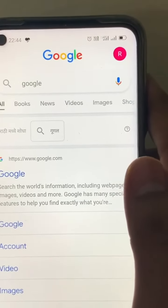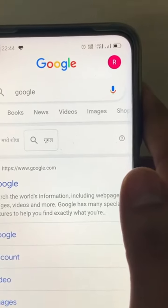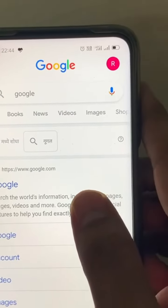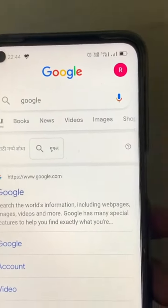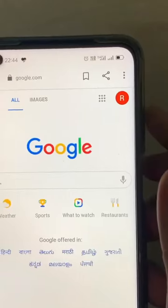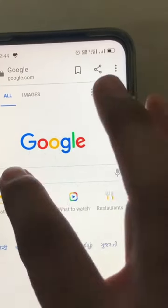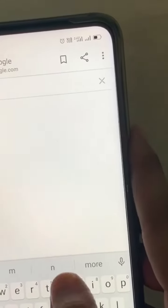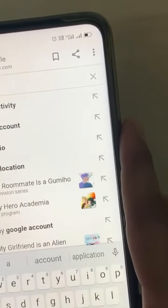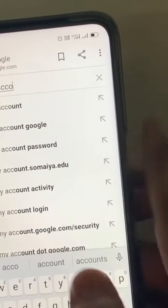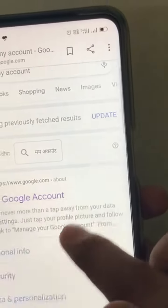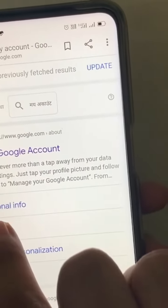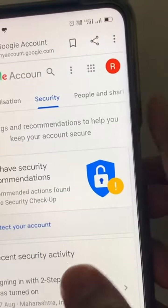First of all, we need to go to the Google app through your Chrome browser, then you need to type 'My Account'. In My Account, go to the Security tab and click on Security.